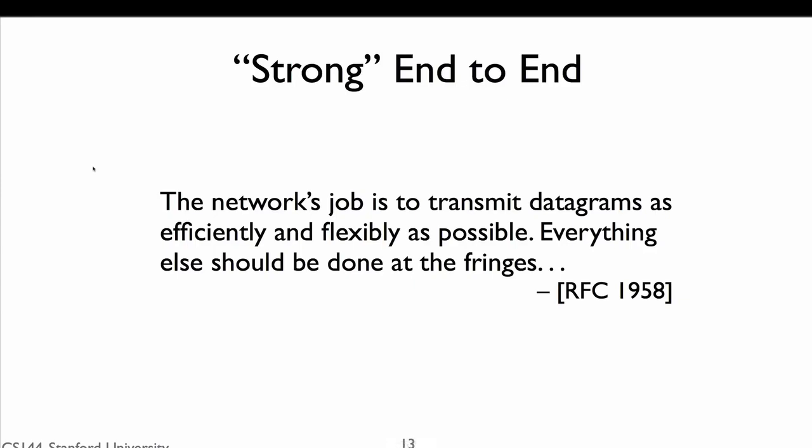There's a second version of the end-to-end principle, described in the IETF Request for Comments number 1958, The Architectural Principles of the Internet. We call it the strong end-to-end principle, and it says, the network's job is to transmit datagrams as efficiently and flexibly as possible. Everything else should be done at the fringes. This end-to-end principle is stronger than the first one. The first one said that you have to implement something end-to-end at the fringes, but that you can also implement it in the middle for performance improvements. This principle says to not implement it in the middle, only implement it at the fringes.